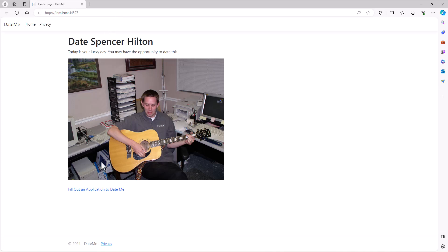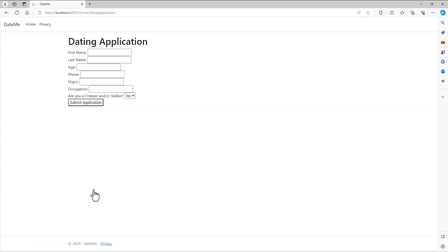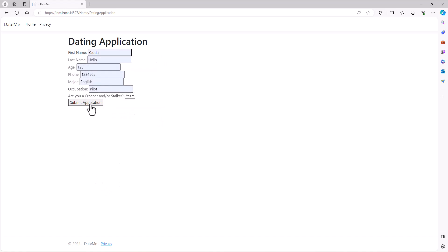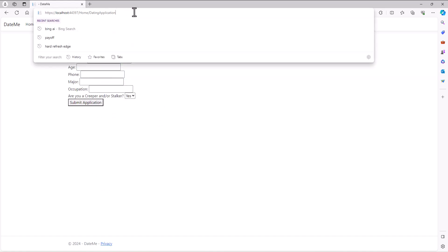And I can almost hear you saying how am I going to remember all this? It's just by doing. We just do it over and over again and it becomes kind of second nature. And so notice now when I go put that information in and then I say submit application, it no longer is passing it as a parameter. It's posting it. And so where is it posting it to? Well it's posting it to the home dating application view.